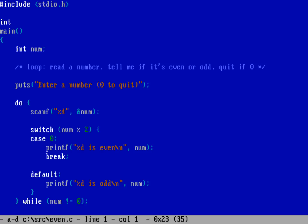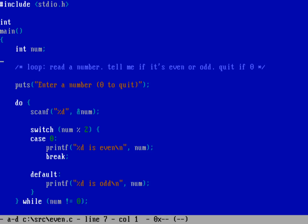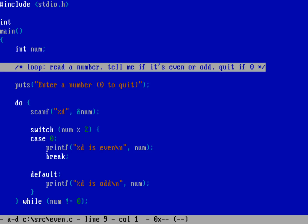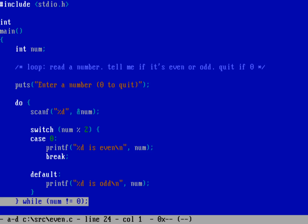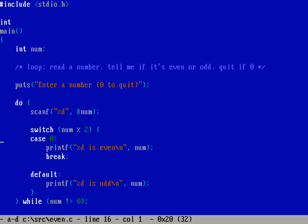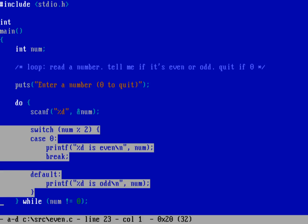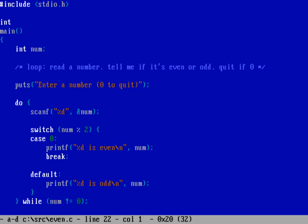I want to start with the even program we've written before. Let's go back into even.c - this program looped, read a number, and told us if it was even or odd, quitting when you entered zero. These comments are very helpful when we come back to our program later. It uses a do-loop and a switch block to evaluate whether the modulo of the number is zero or non-zero.